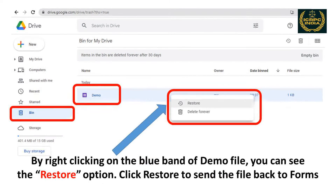By right-clicking on the blue band of the Demo file, you can see the Restore option. Click Restore to send the file back to Forms.